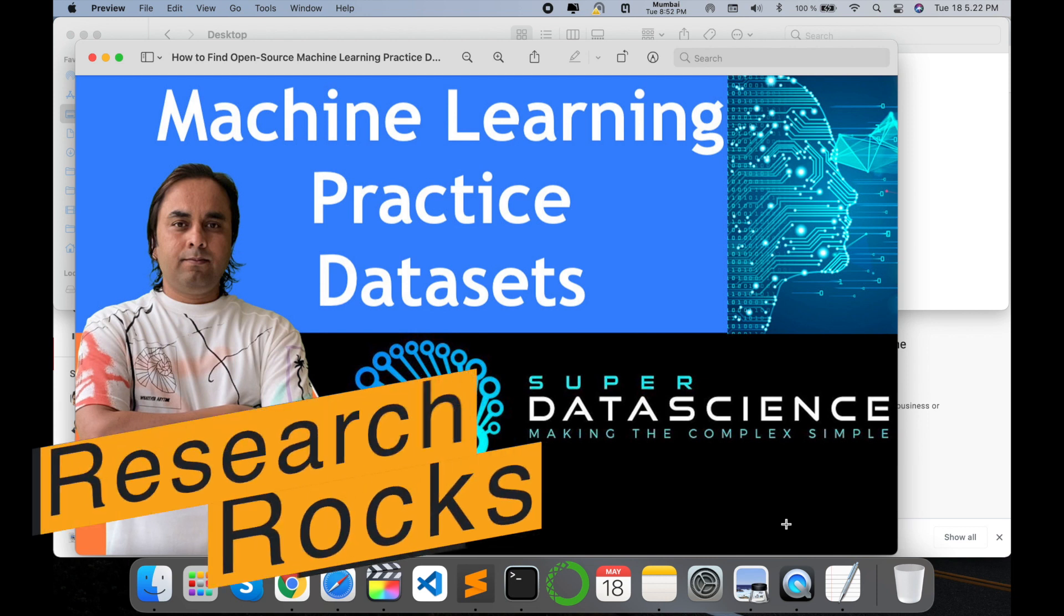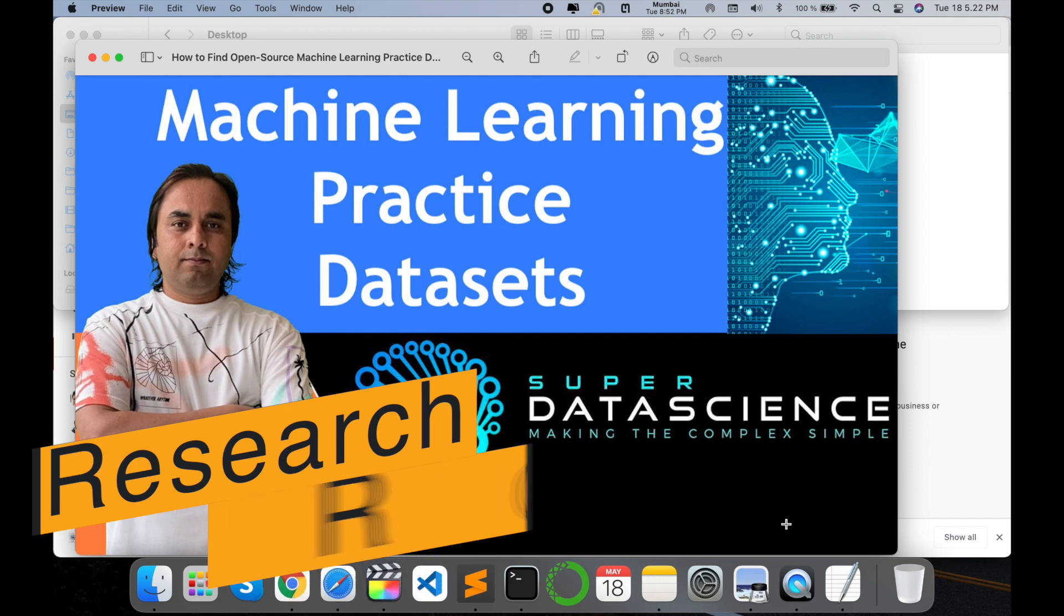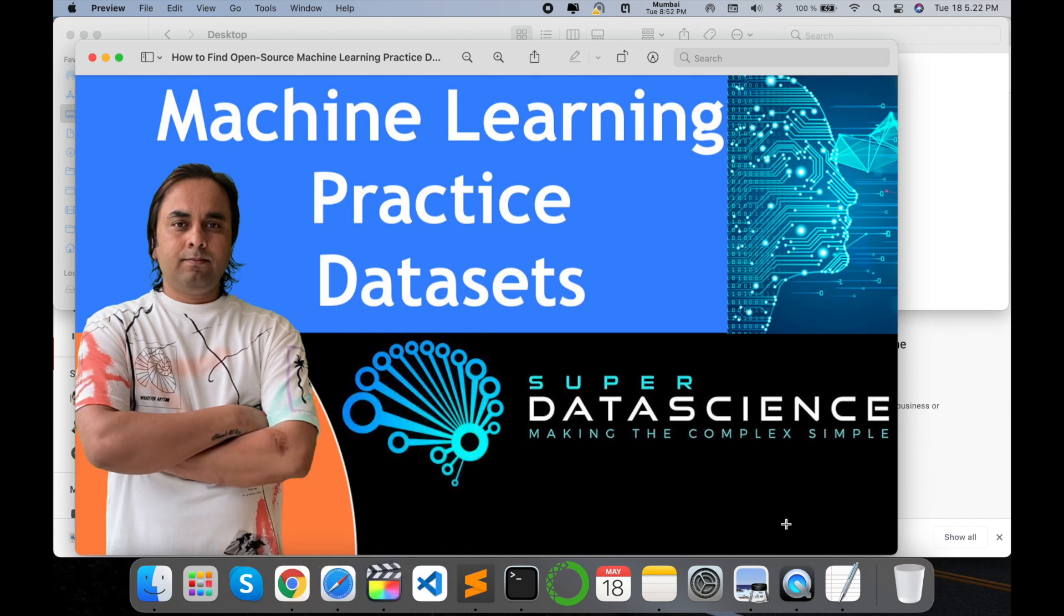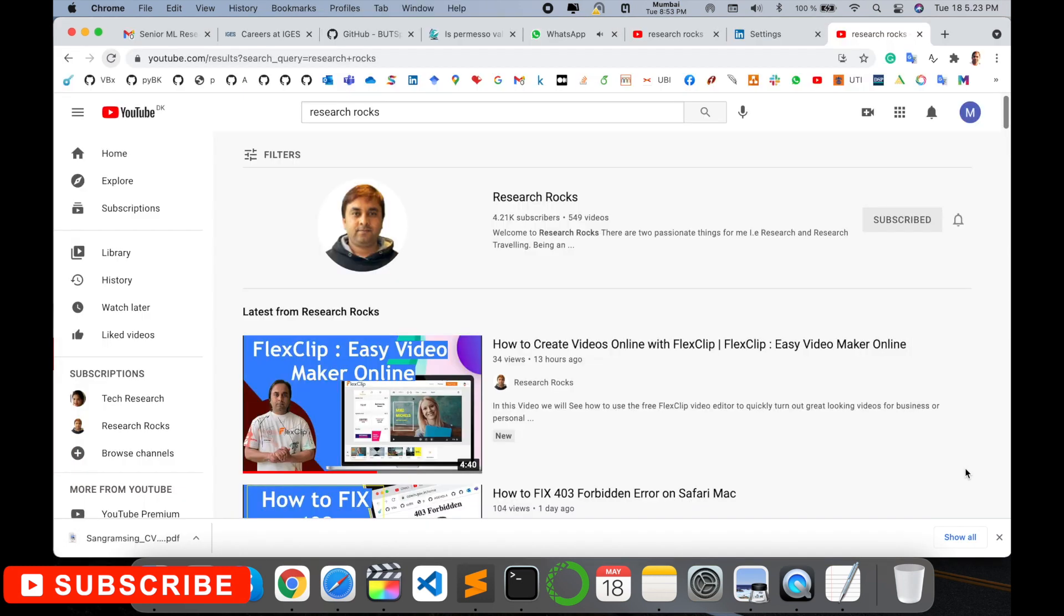Welcome to Research Rocks. In this video, we will see how to find machine learning practice datasets using the Super Data Science website. You can download those datasets and practice for different machine learning projects and classification algorithms. So how to find these datasets? Let's start the demonstration. Before we start, please subscribe to our YouTube channel Research Rocks.